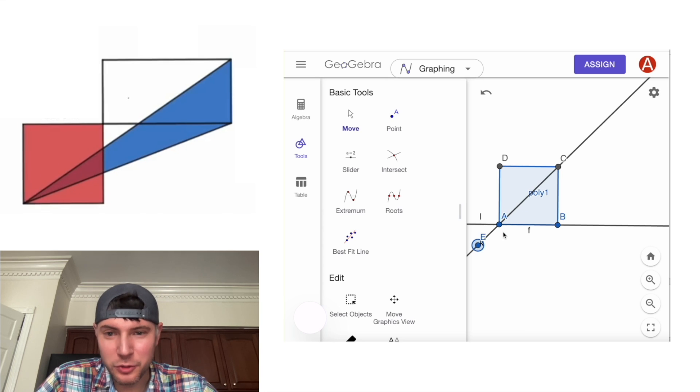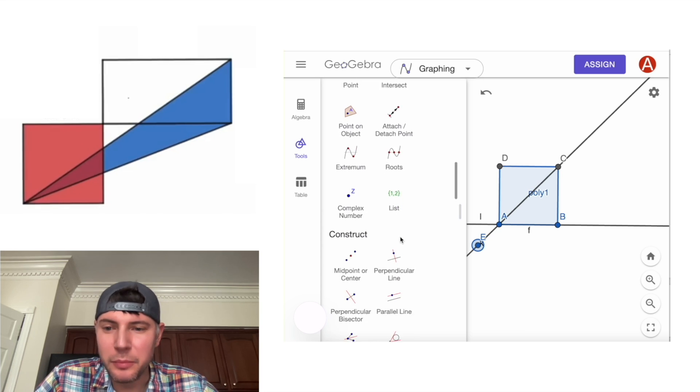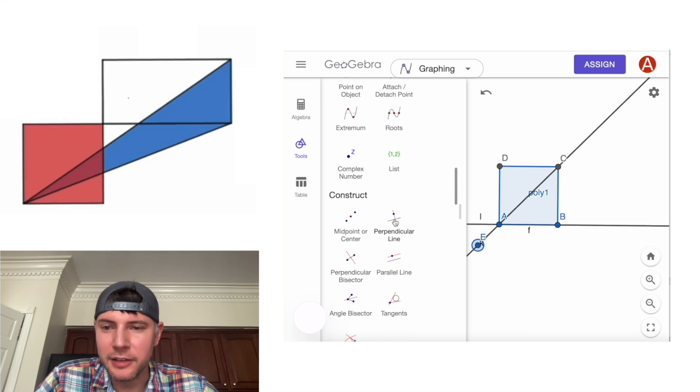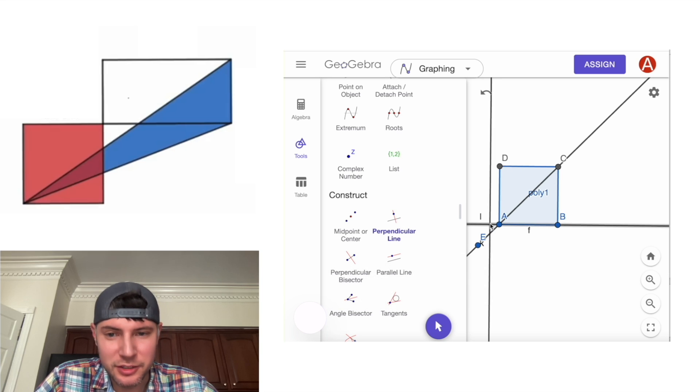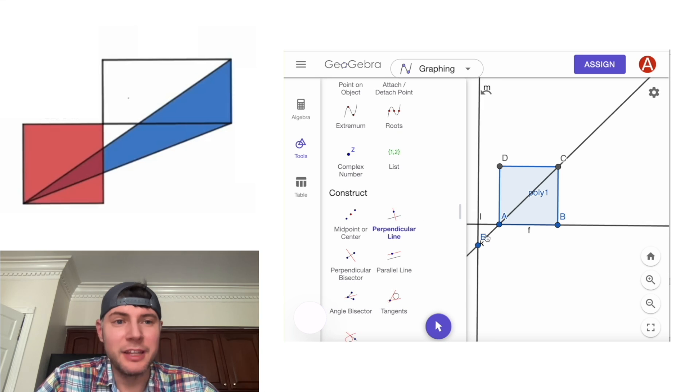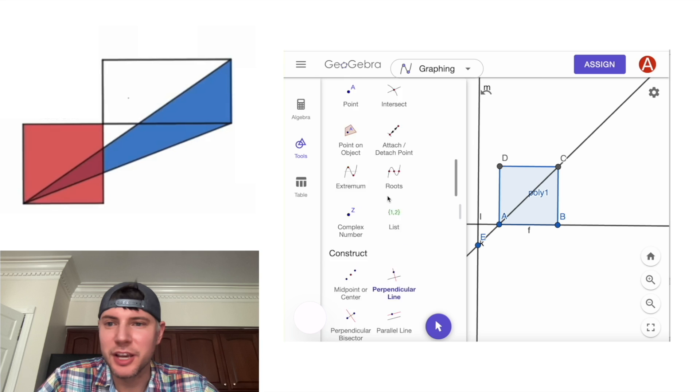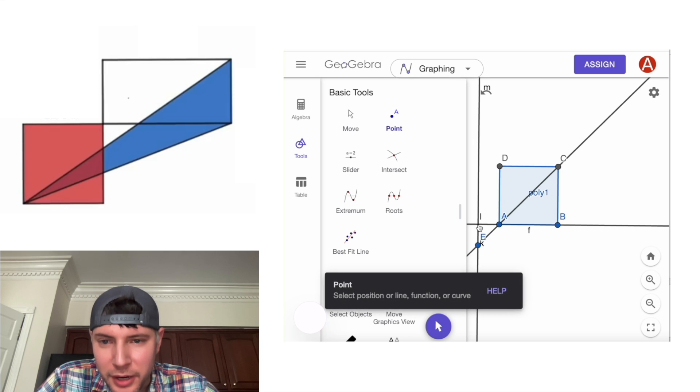Next, we want to create the square based on this point. So we're going to find perpendicular line. Click on that. We'll click on this line and this point. And then we want to put a point right here where they intersect. So we'll put a point right there.